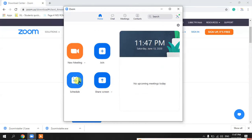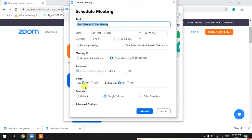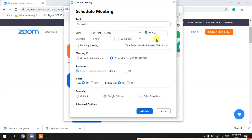The next option is to schedule a meeting — this is very important. Click this if you want to schedule a meeting for your class in the future. You can schedule the meeting with a topic — whatever is being discussed, for example. You can also mention the agenda here, then select the start date and start time for when you want to begin the session.